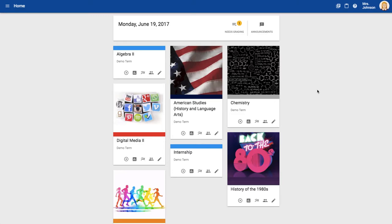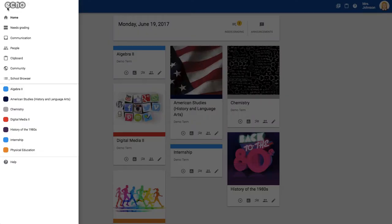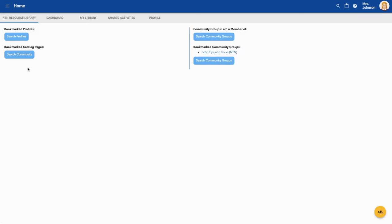This is how you add content to my library using the community tool. First, you'll want to come to the left side of your screen and select the main menu. Find the community button, and next you'll want to go to search community.